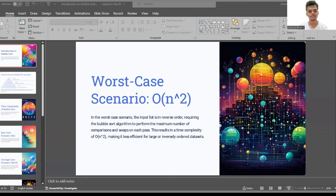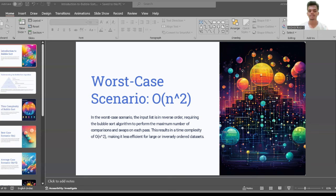The third scenario is the worst case scenario, also O(n²). In the worst case scenario, the input list is in reverse order, requiring the bubble sort algorithm to perform the maximum number of comparisons and swaps on each pass. This results in a time complexity of O(n²).